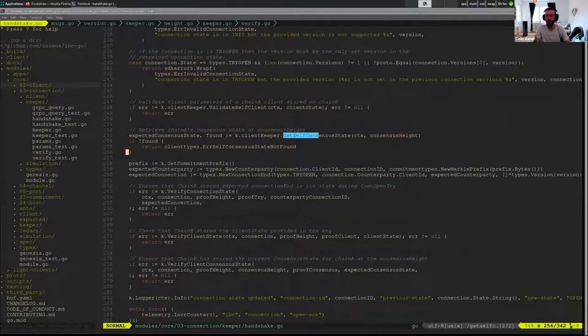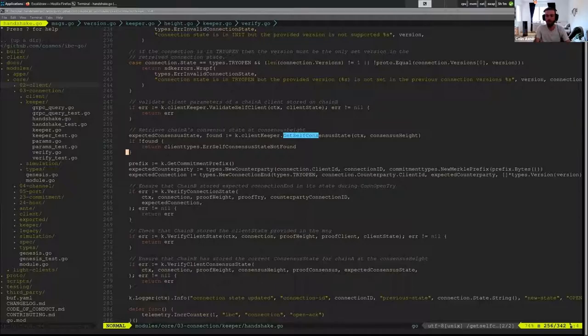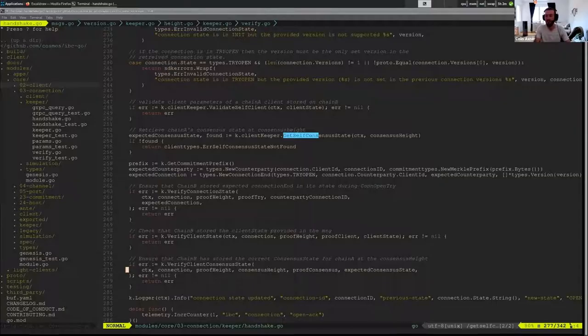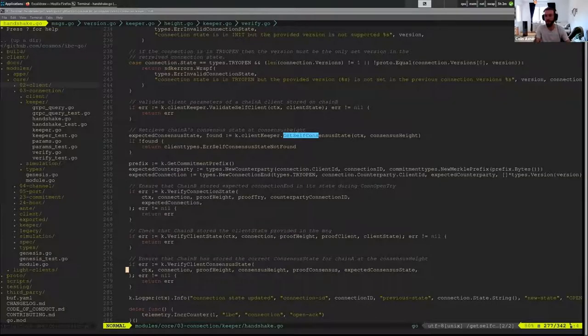So here we do that same process of validate self-client and validate or get self-consensus state. So we go through that whole process again, and we do the same verification of the connection state, client state, and client consensus state. So that's all the same as OpenTry.